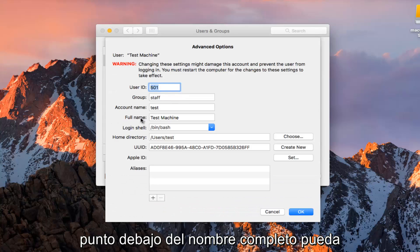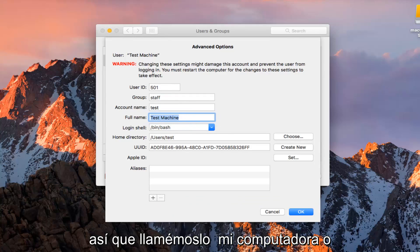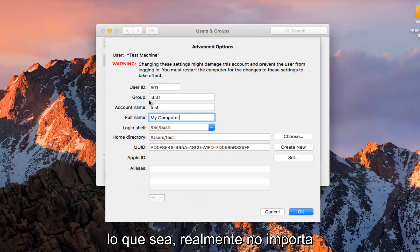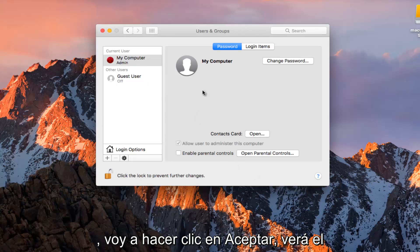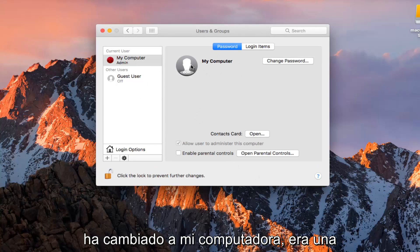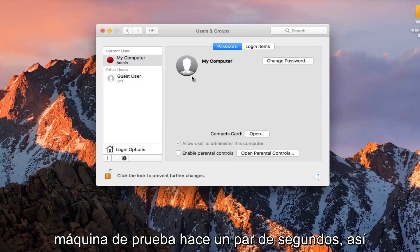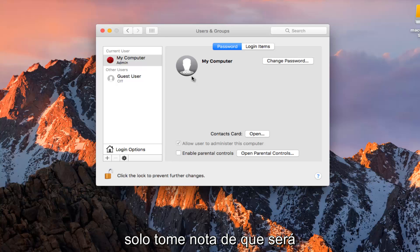At this point, underneath Full Name you can change this to whatever you want. So let's just call this My Computer or whatever. I'm going to click OK. You can see our username has changed to My Computer — it was Test Machine just a couple seconds ago, so just take note of that.